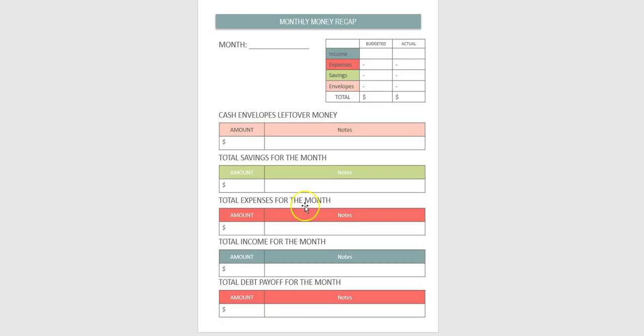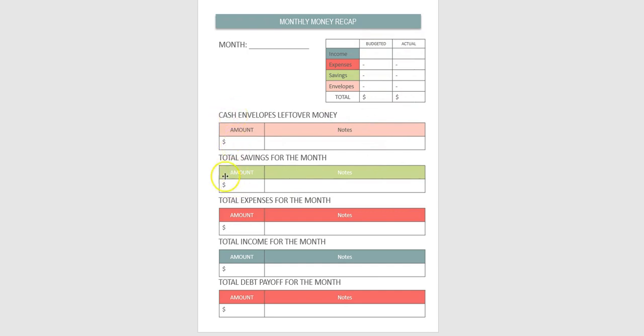And then at the end of the month you will go over everything. When you close out your budget. You will write down your month. The budget. The actual. And everything. That you need to write here will be the amounts. The total savings amount. And any note that you have.